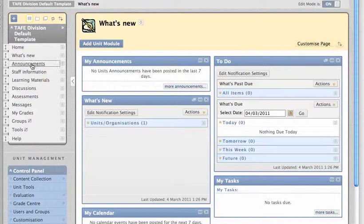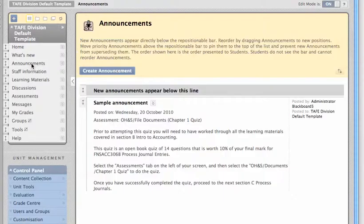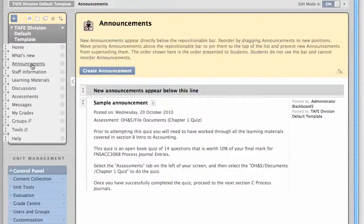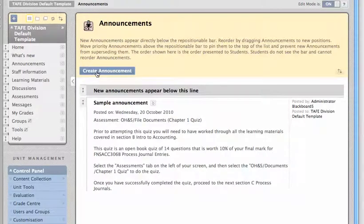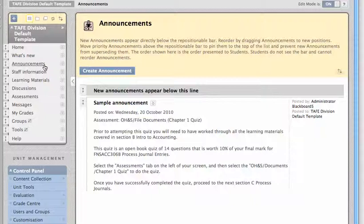There's an area specifically for announcements where you can create announcements for your students, and your students can view them here as well.